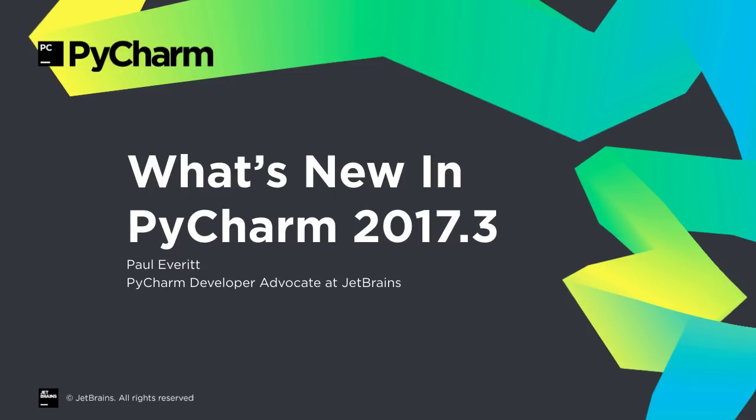Fall is in the air, and PyCharm has a major new release. Performance, Data Science, Web Development, Core Python, VCS, Database, and more. Let's take a look at what's new in PyCharm 2017.3.